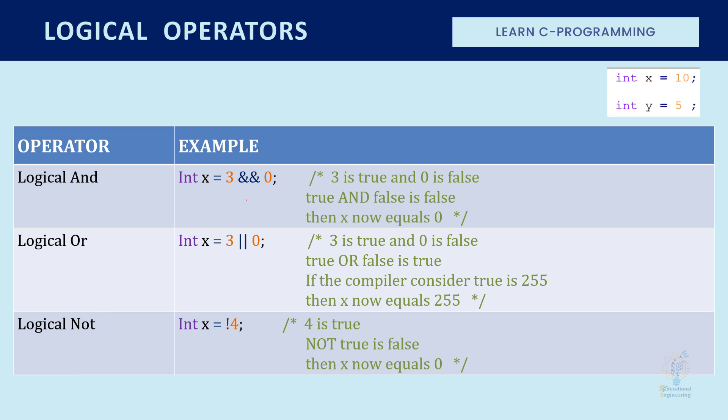Now here we have three, which is true. We have zero, which is false. And we know that if there is true, which is one, and false, which is zero, with the AND operator, then the result will be zero from the truth table that we discussed earlier.